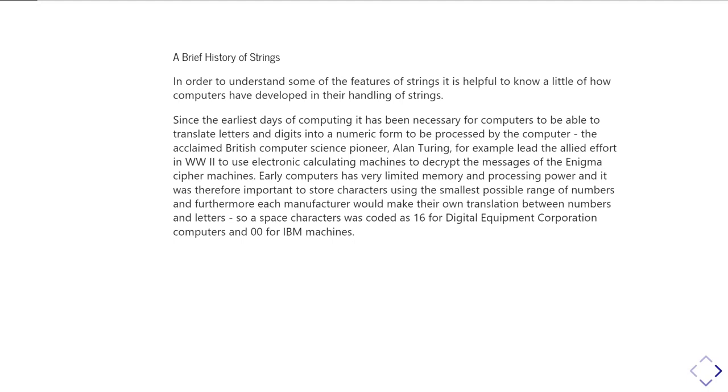After the war, computers were developed by a variety of different manufacturers. Because processing power and memory were extremely limited, it was very important to use the smallest possible range of numbers to encode textual information, which limited what characters you could actually work with. Most early computers would only work with uppercase letters from the Latin alphabet, digits, and a very small subset of punctuation marks. But worse than that, the coding between what a letter was and what number it corresponded to would depend on which manufacturer. For example, a space character was encoded as number 16 by Digital Equipment Corporation, whereas IBM encoded it as zero.